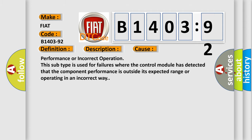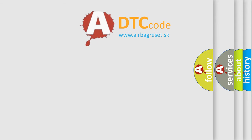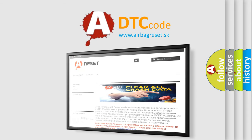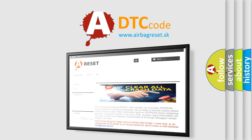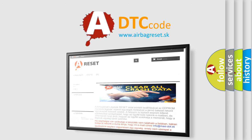The airbagreset website aims to provide information in 52 languages. Thank you for your attention and stay tuned for the next video.